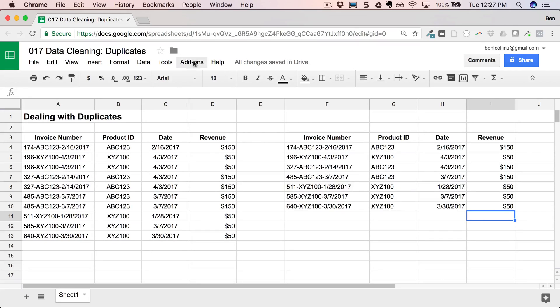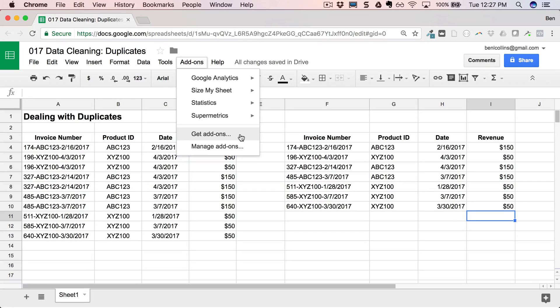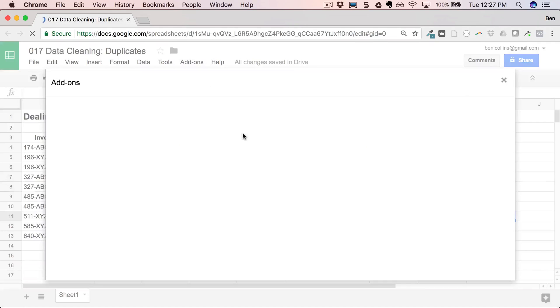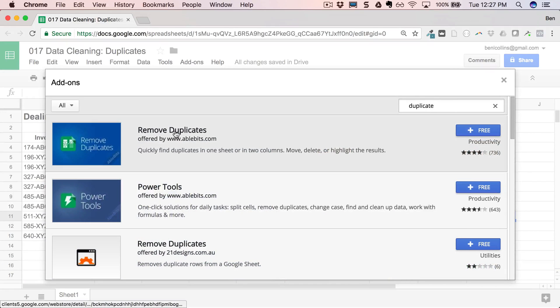And that's by using an add-on. So let's go to add-ons menu, get add-ons. Now add-ons are like additional programs that you bolt onto your Google Sheets to bring in additional functionality. So there's lots to explore out there. This course is not about add-ons, but there's lots out there to go and explore. You can see a few of the ones I use. Let's go to get add-ons now. I'm going to search for duplicates.